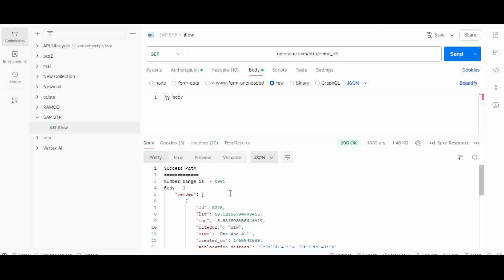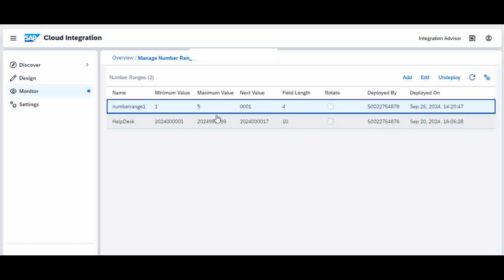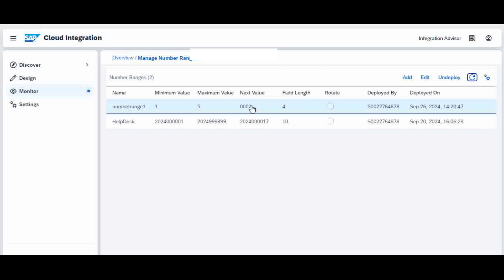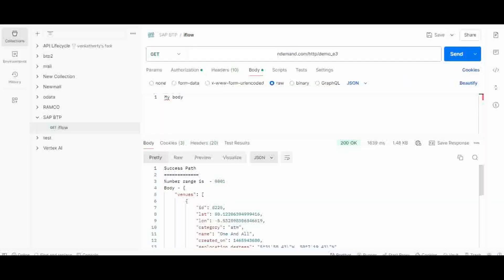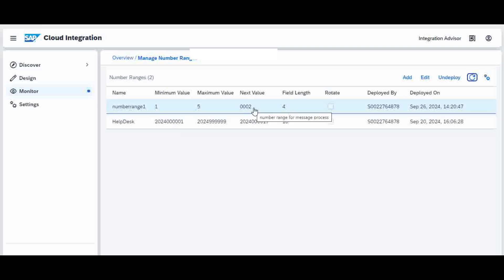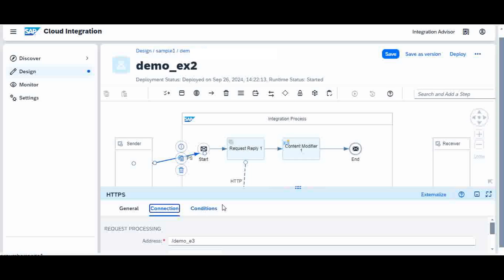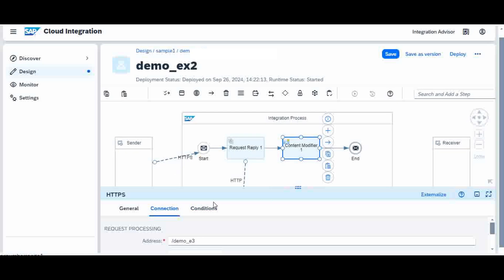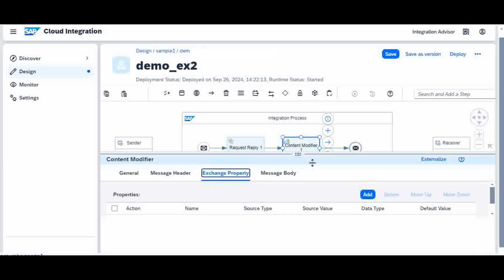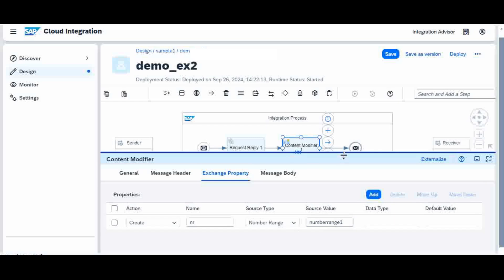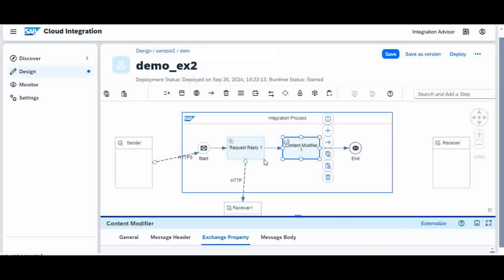Now how am I going to simulate the error? The number range I have — if you go to number range, it has a minimum and maximum of 5 only. The current value is 1, and the next value is 2 because we already called it once. When I execute again, 2 will come. So after the maximum value of 5, the error has to come. In the success path, the content modifier is trying to fetch the property from the number range, which will fail. In that case, how we can handle it — we have to handle the exception.